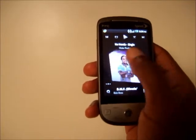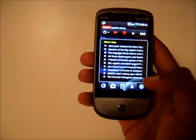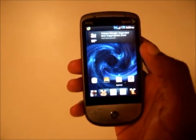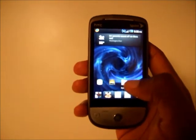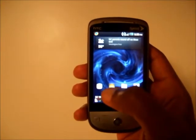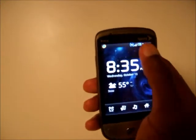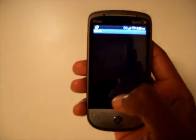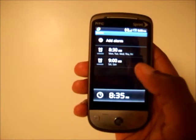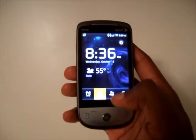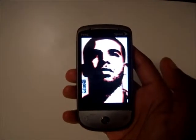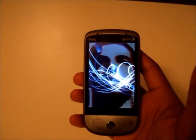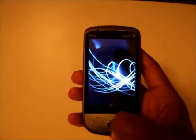Another cool thing is the clock — it's a bit better than the 2.1 version. From the clock you can dim it, bring it back up, or go to your alarm. There's also a slideshow feature that's pretty nice — it cycles through all the pictures on your SD card, transitioning through them smoothly.